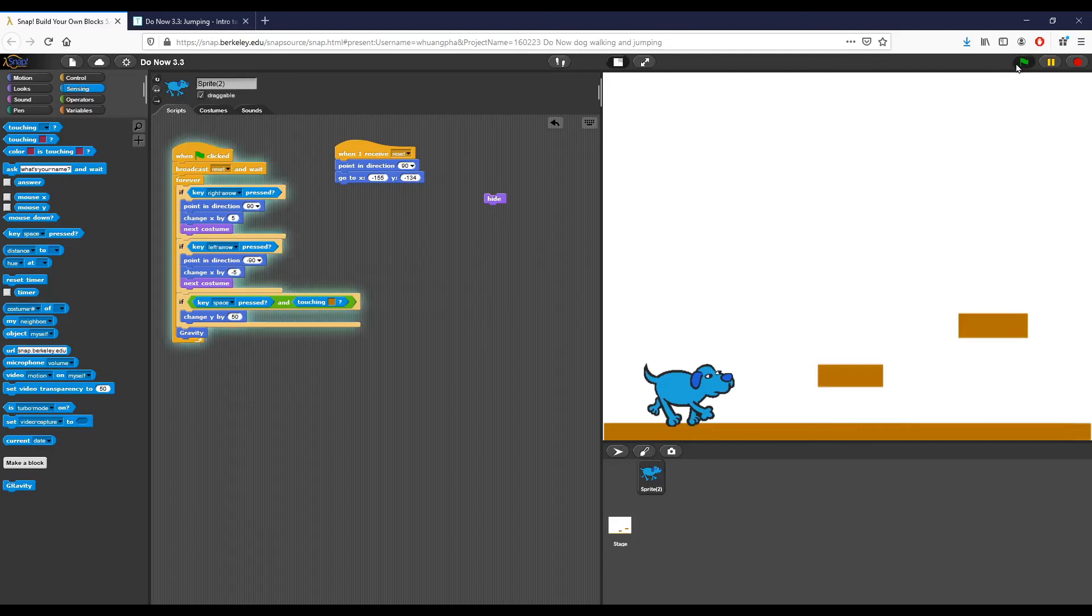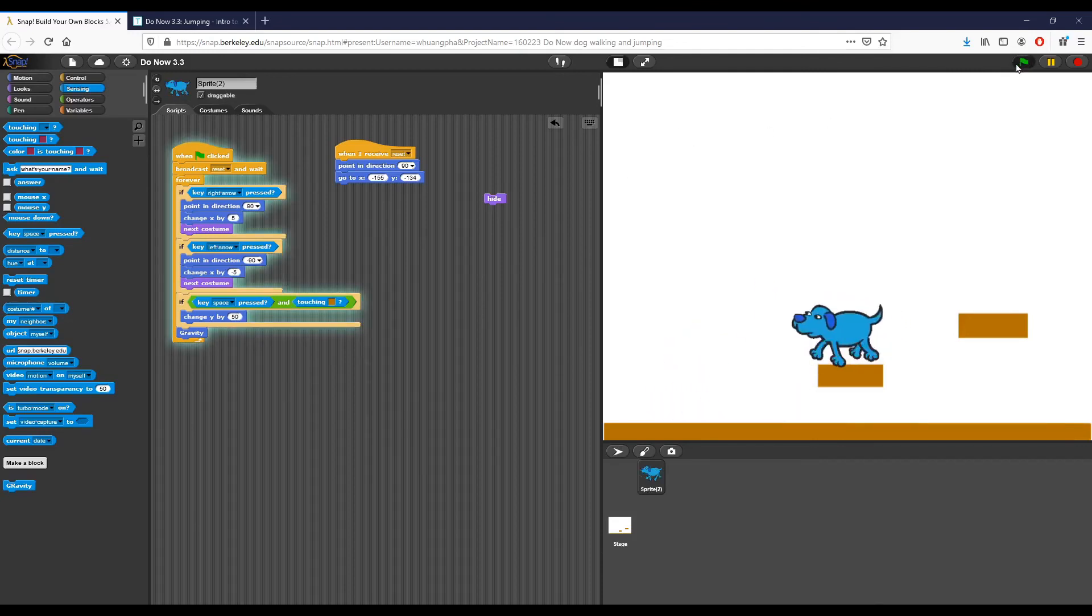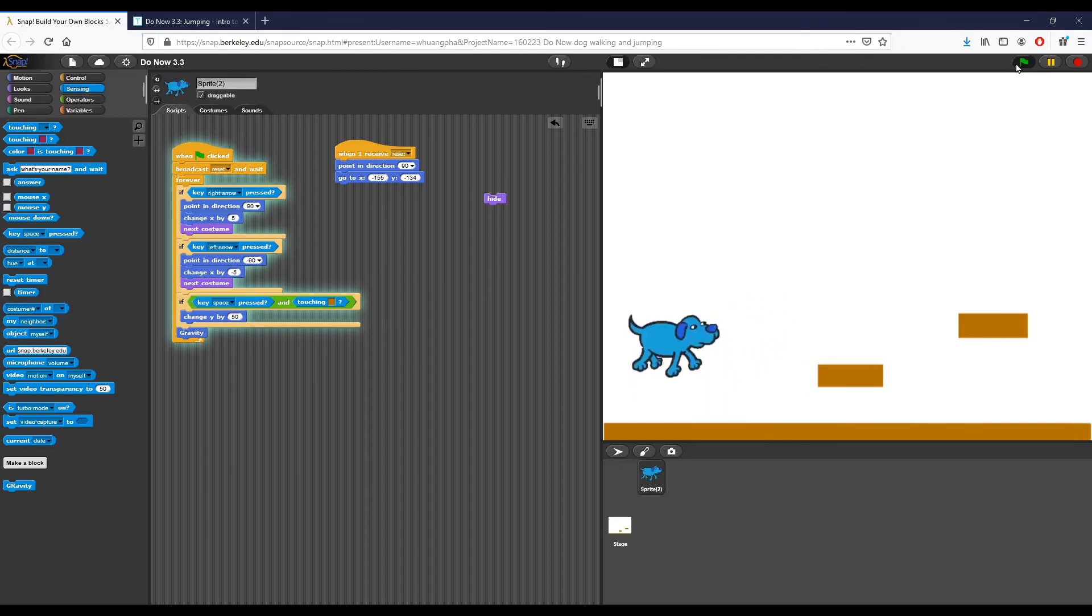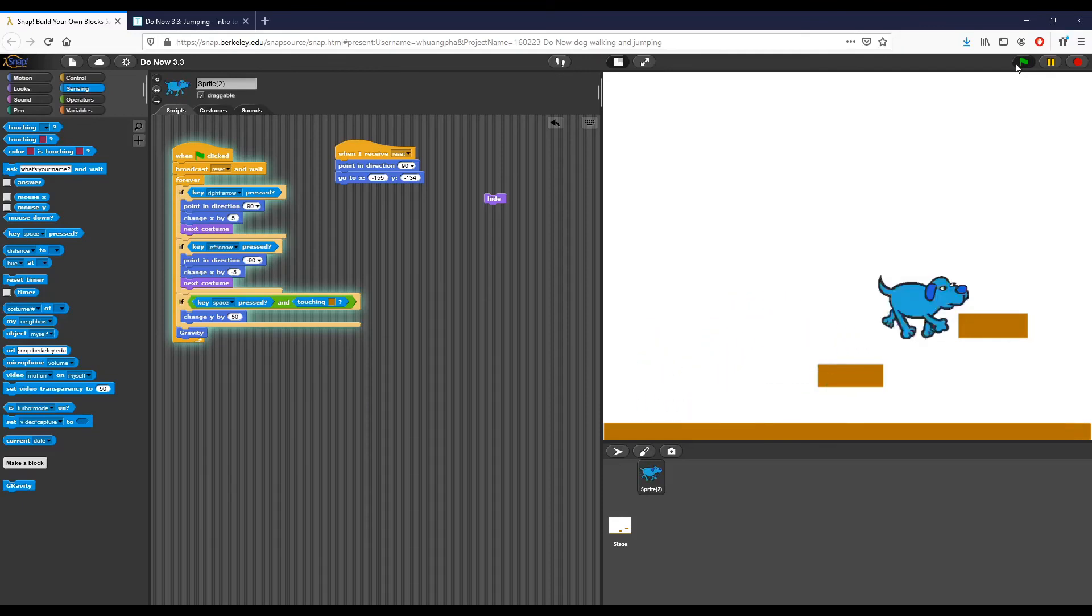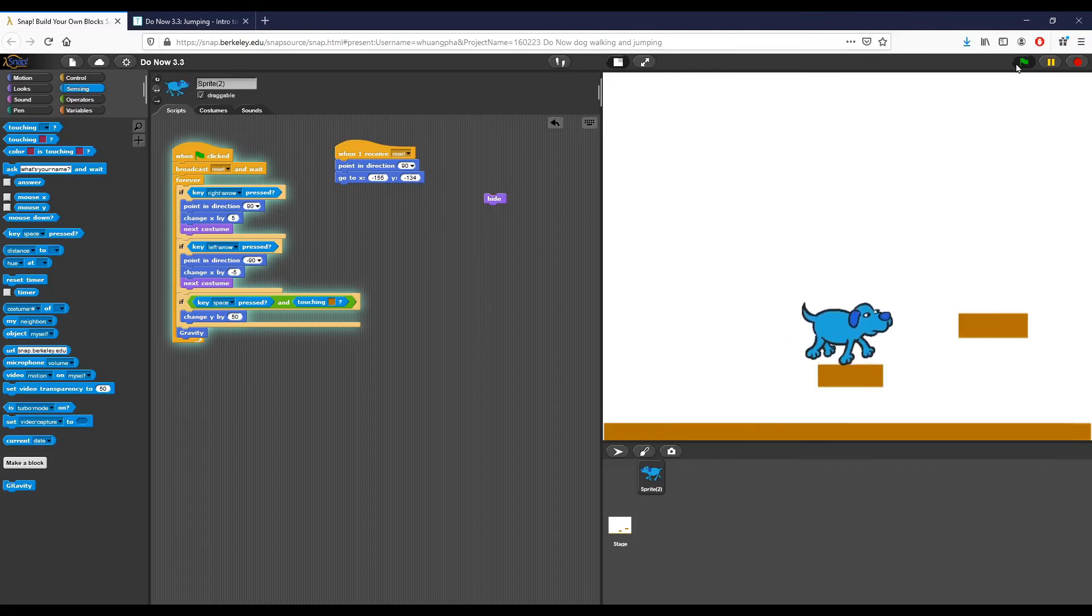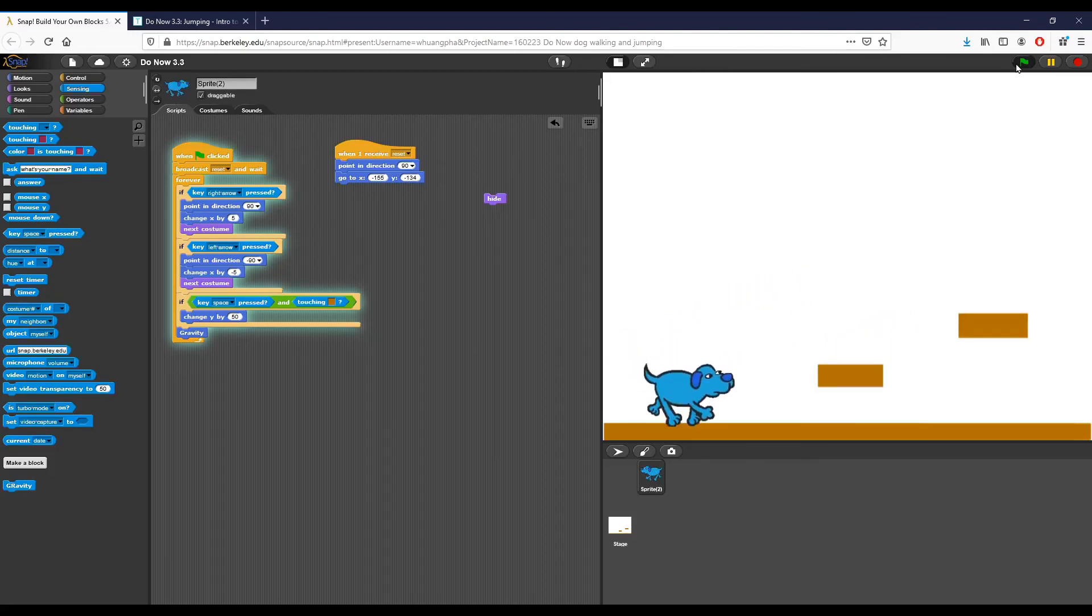This will make my life just a little bit easier, and you'll see why in just a second, because now I can actually jump high enough to actually land on the blocks. So if I jump, my dog can actually go ahead and land on the blocks, and that is how you complete do now 3.3.